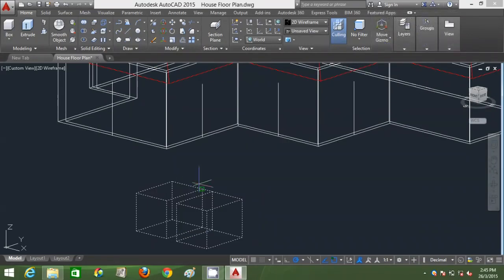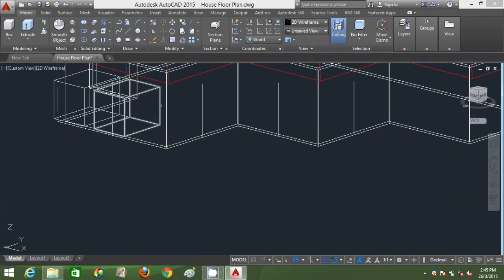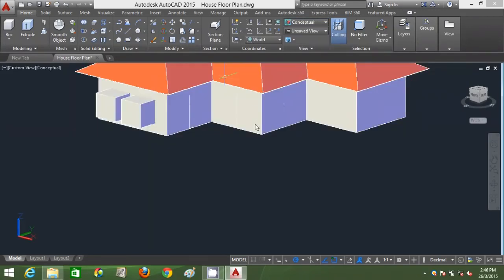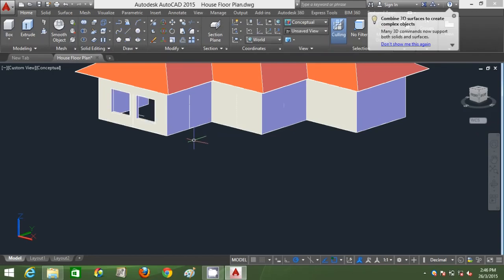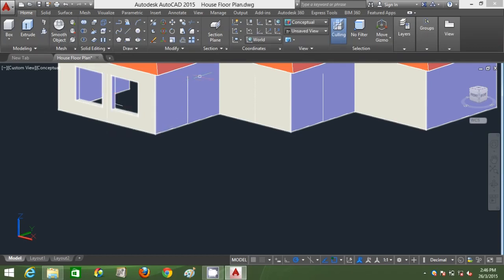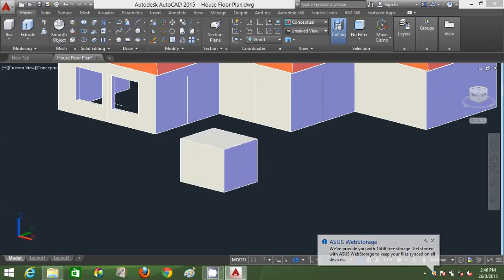I'm going to move these two boxes, making a reference line here as a base point, and object track them inside the wall. When I go to Conceptual it looks correct. I'm going to subtract these to create the window openings for that wall. Now I'm going to create a French window here.